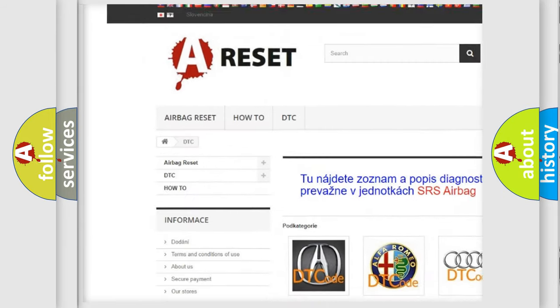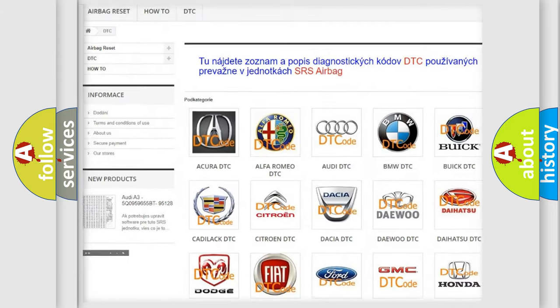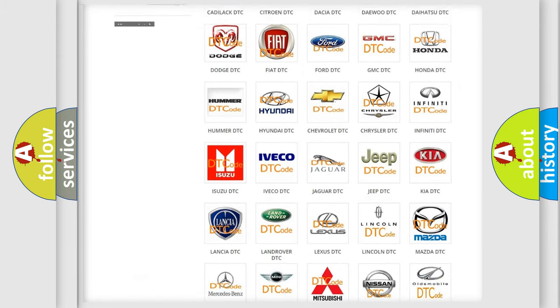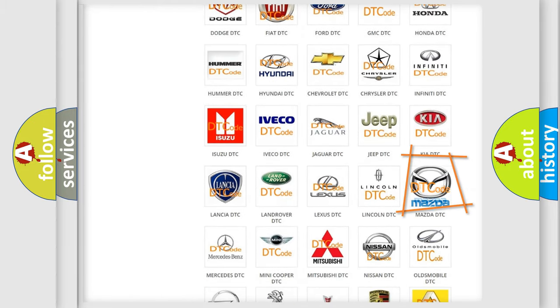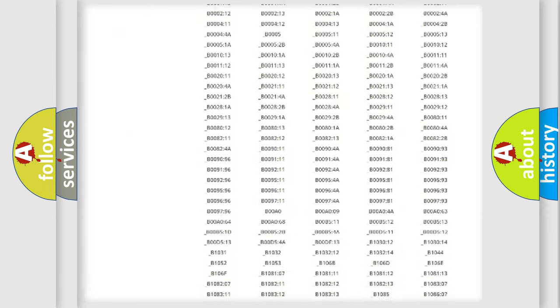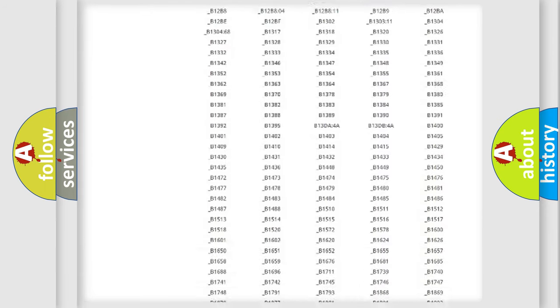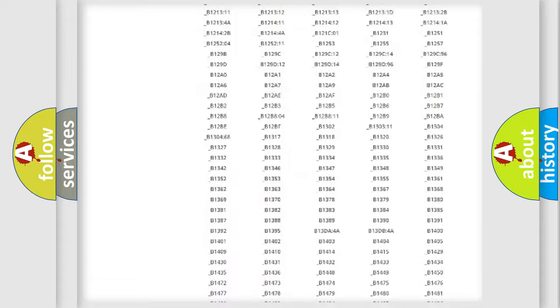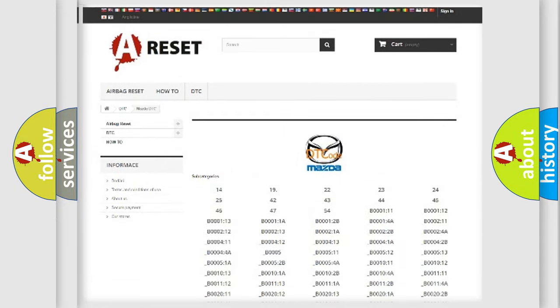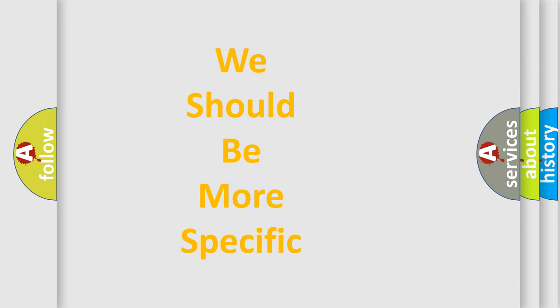Our website airbagreset.sk produces useful videos for you. You do not have to go through the OBD2 protocol anymore to know how to troubleshoot any car breakdown. You will find all the diagnostic codes that can be diagnosed in Mazda vehicles, also many other useful things.